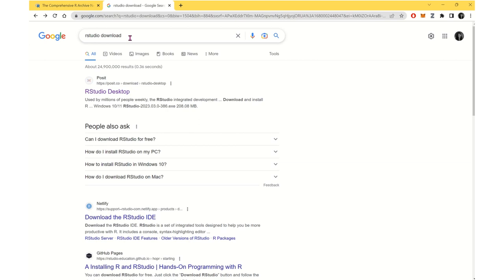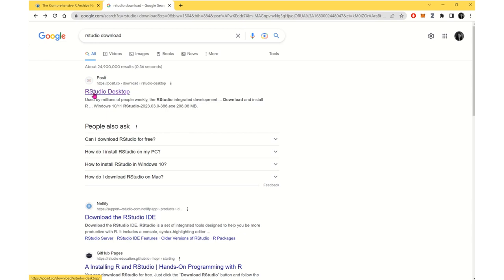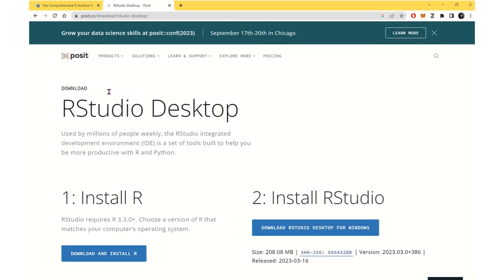What you need to do next is to go and find RStudio. Just search for 'RStudio download.' The day that I'm recording this, RStudio website used to be RStudio.com and now it's posit.com. You just need to find this website and go for downloading RStudio.